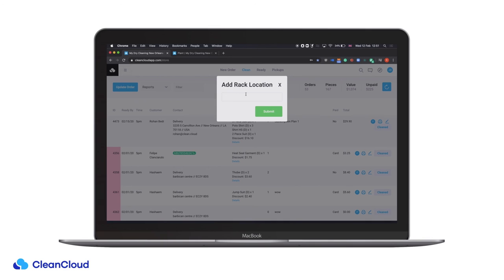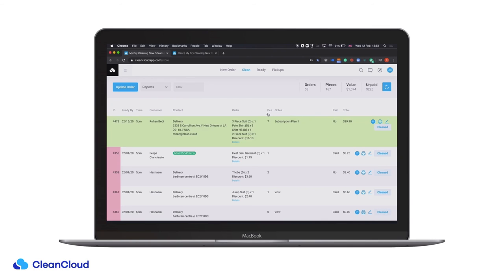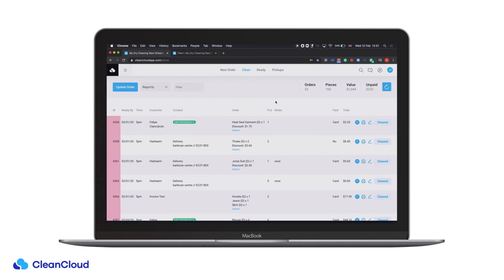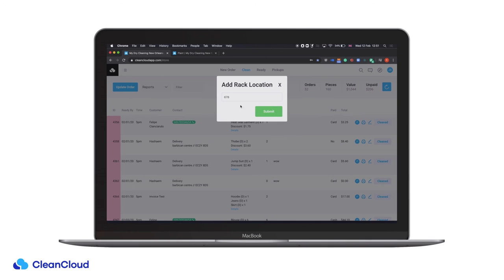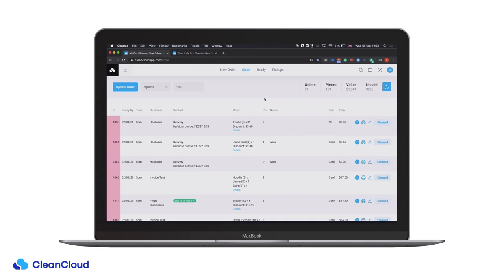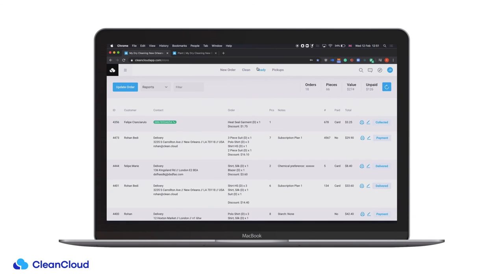If you're using rack locations, we can enable a prompt to pop up as well. The workflow would be simple: they scan the receipt, the prompt pops up, they scan the rack location, and the order is updated so it's racked and ready to go back to customers. Through the automatic notifications sent out through the system, when the order is racked it will notify the customer it's ready to be collected, and the order will appear on the ready page to go back to the customer.